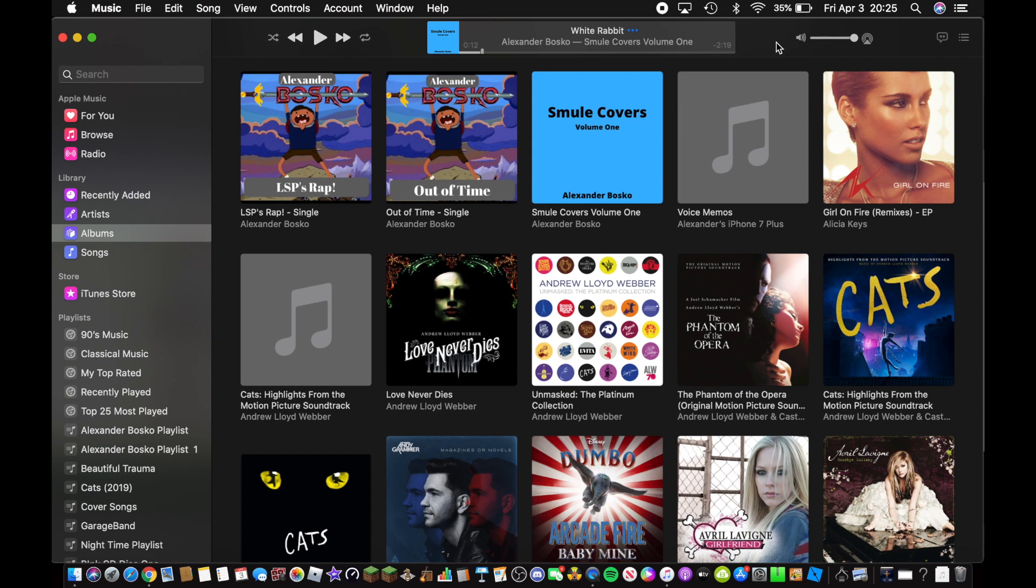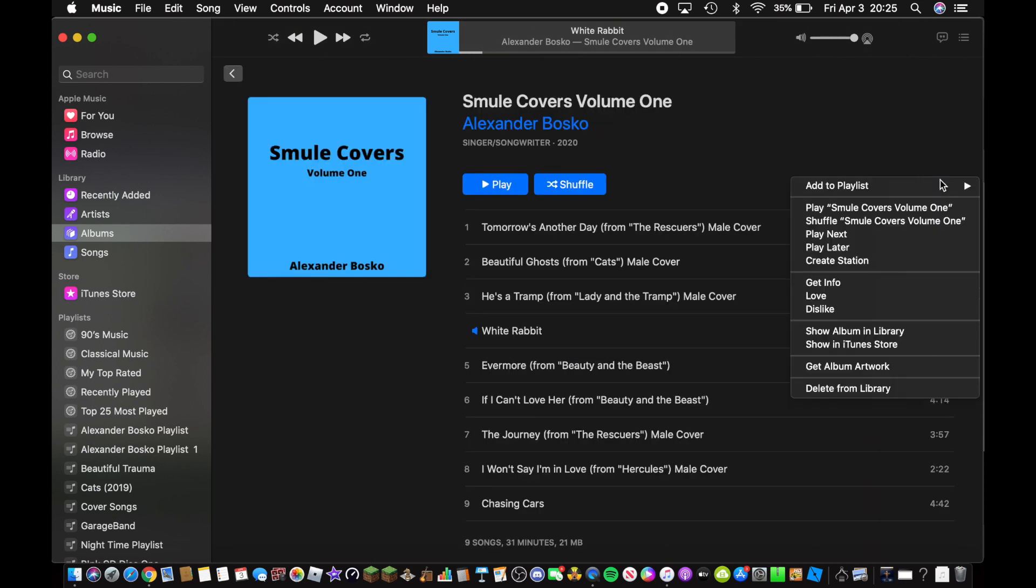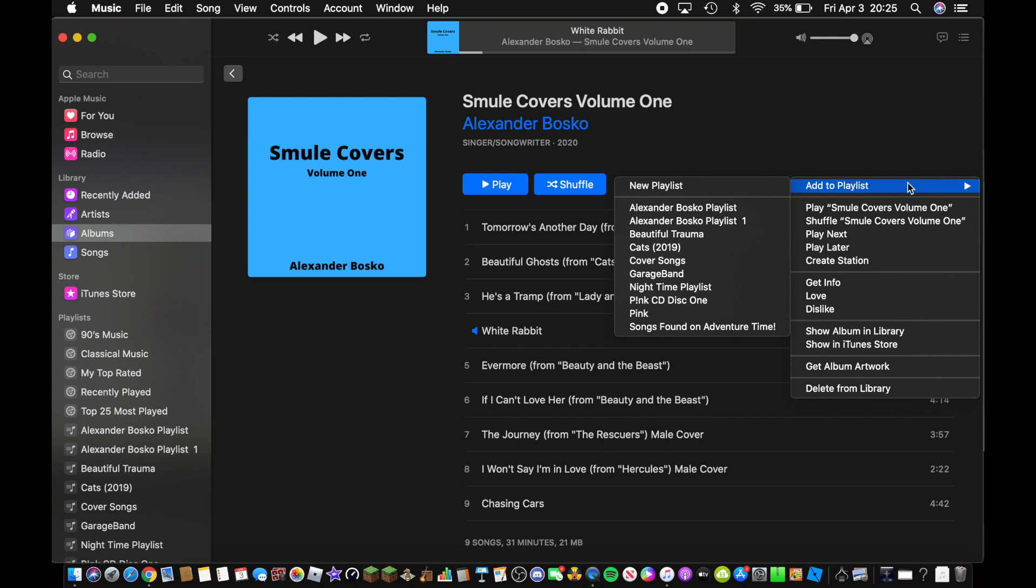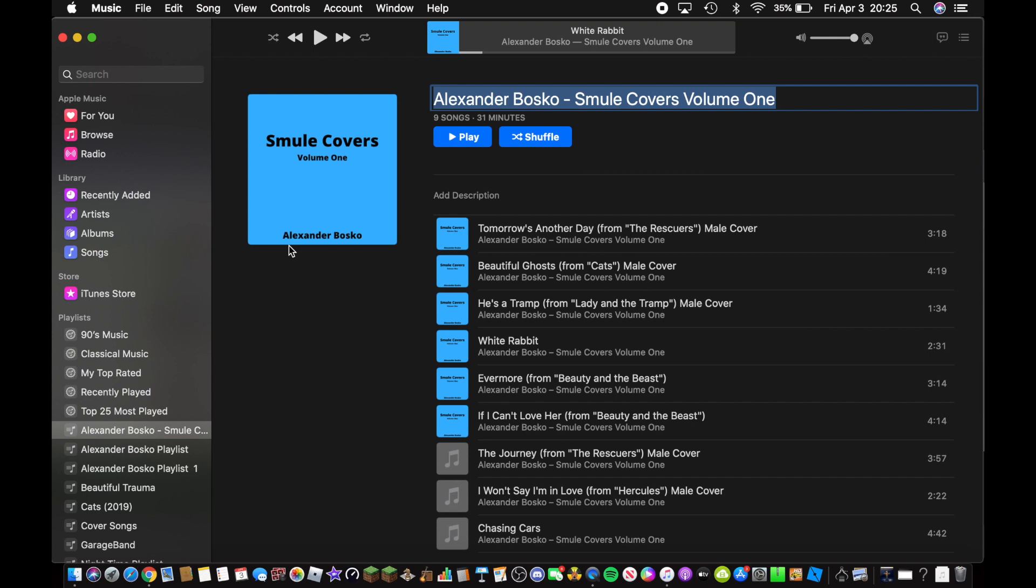The first thing you want to do is pick an album that you want to burn and go to the three dots on your right here, and add to playlist and click on new playlist.